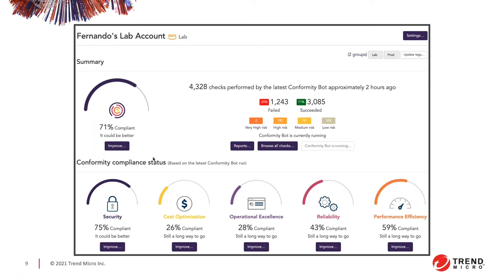I'll keep my eyes on questions and will answer on the fly. Let's keep going.